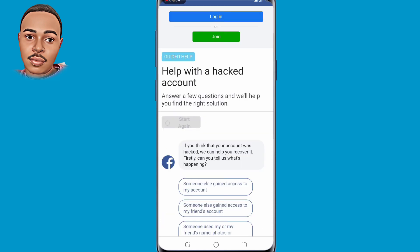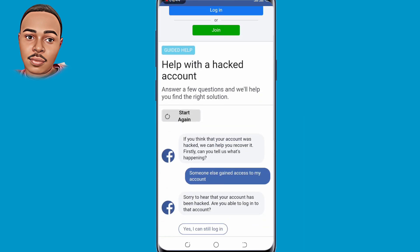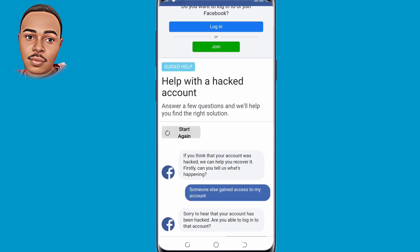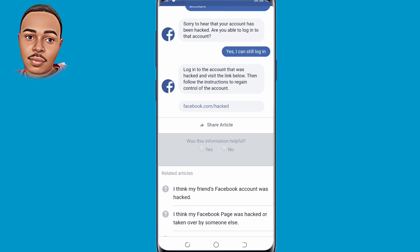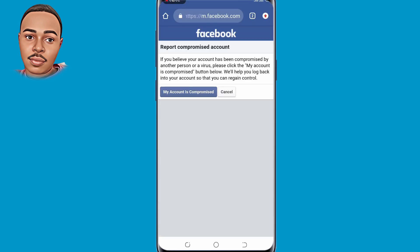Just scroll down a bit and tap on the first option: 'Someone else gains access to my account.' Then scroll down and tap the first option 'Yes, I can still login.' Then click on the link that is provided there by Facebook. Make sure to tap on 'My account is compromised' and click on that.